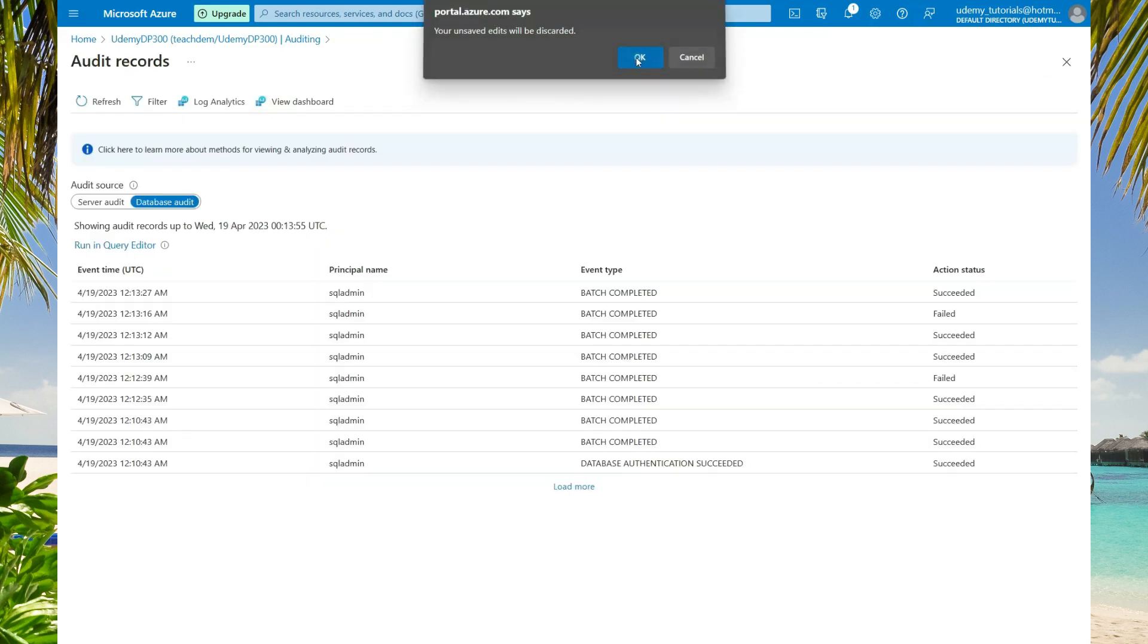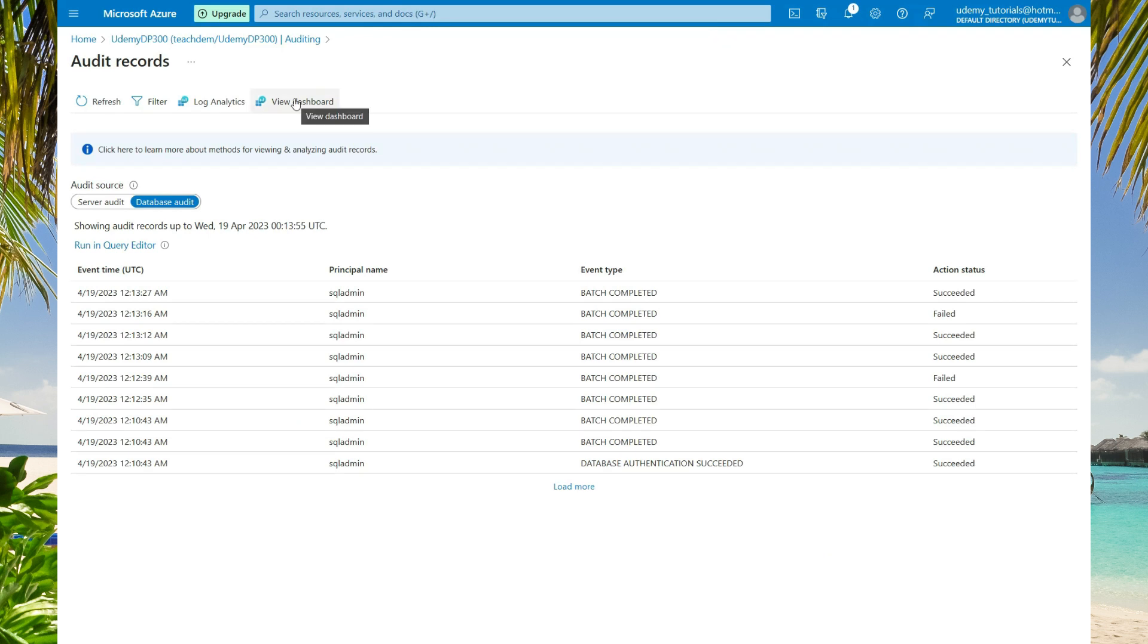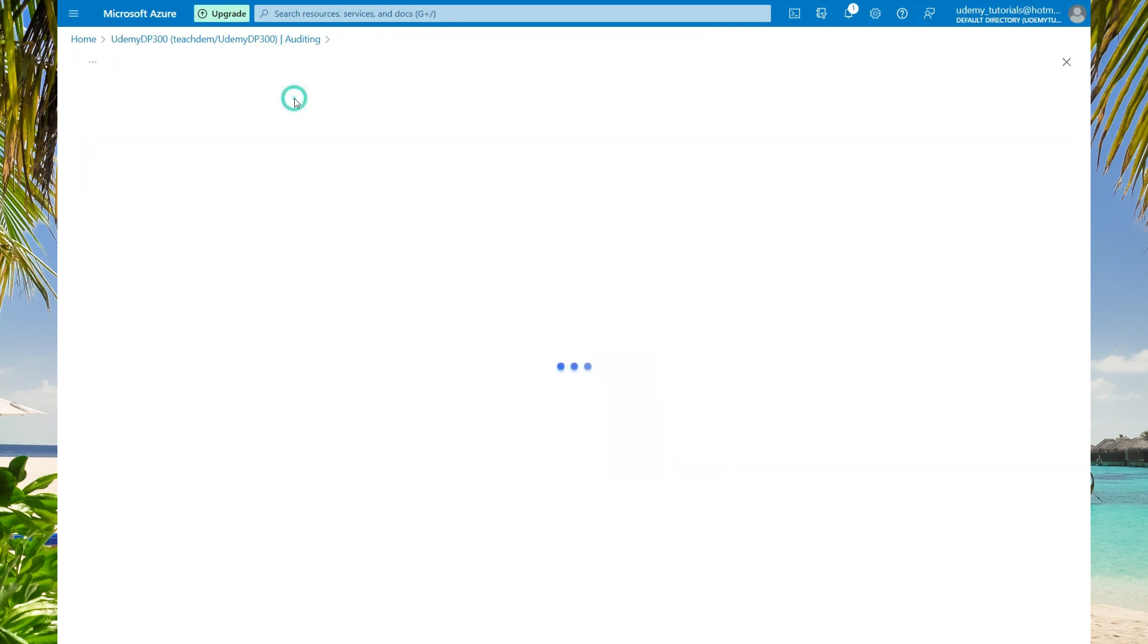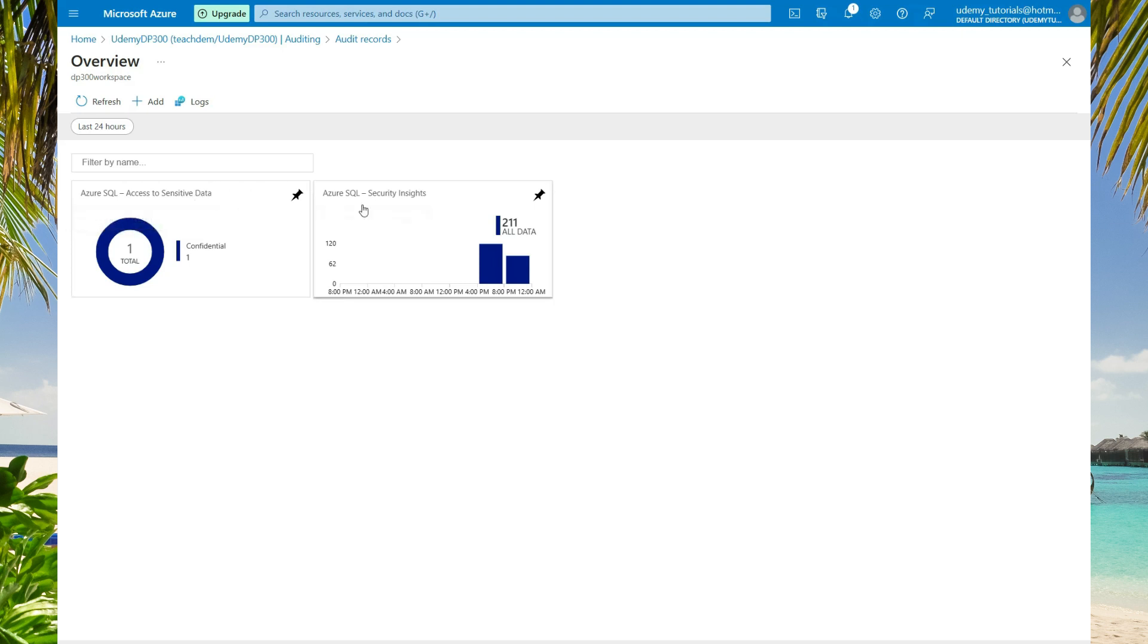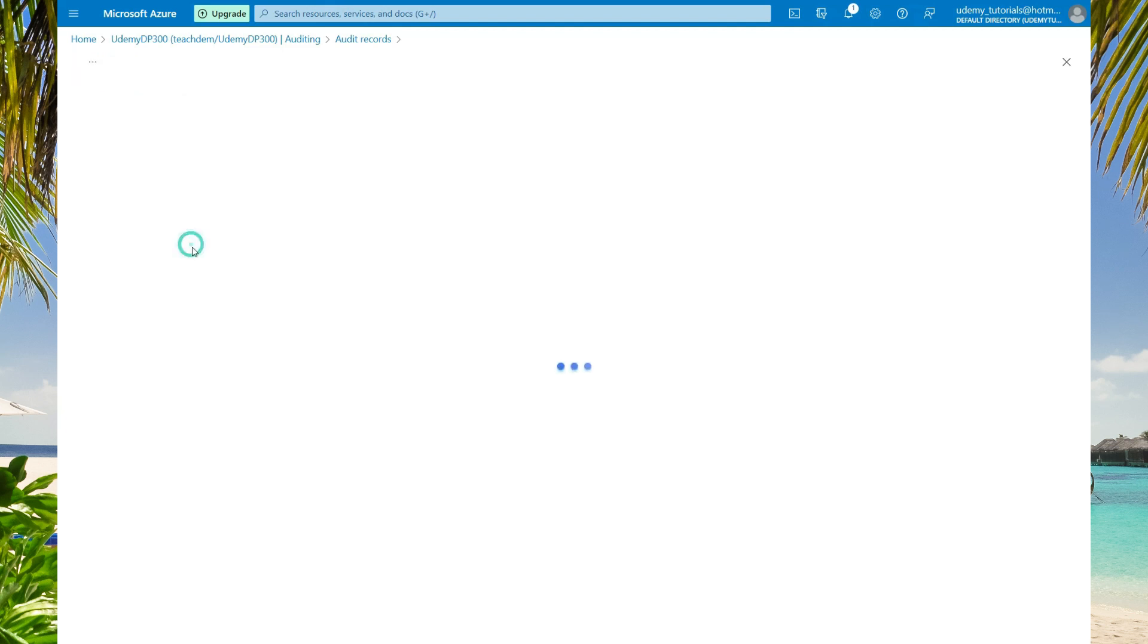Let's exit the log analytics. Select OK. Now select view dashboard. Here we have a dashboard that shows us access to sensitive data and Azure security insight.